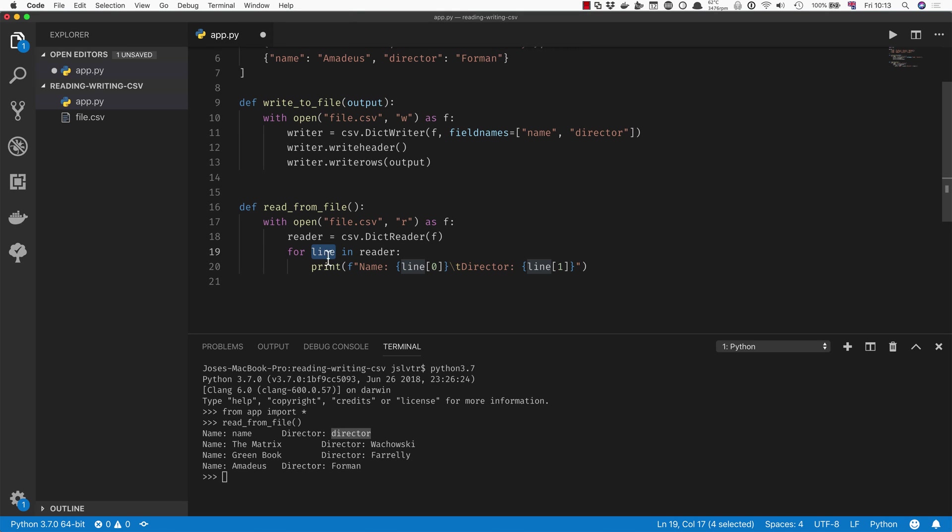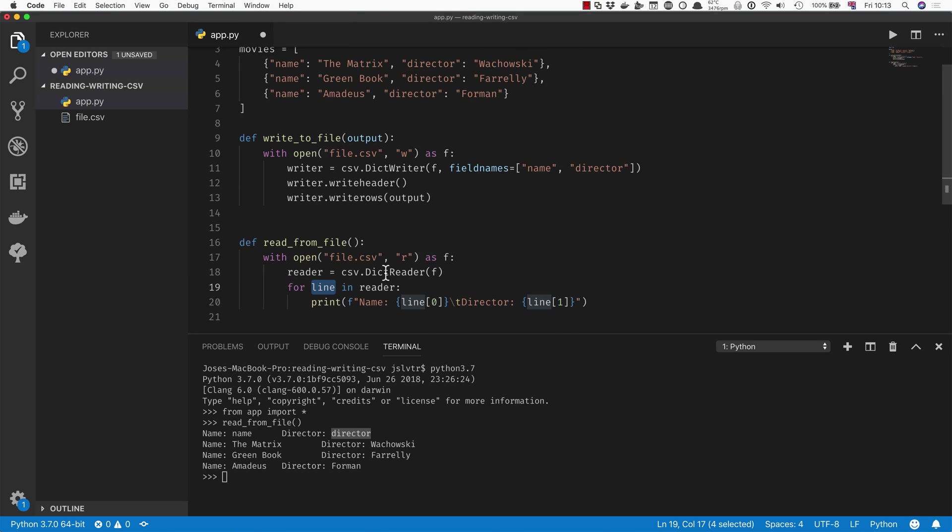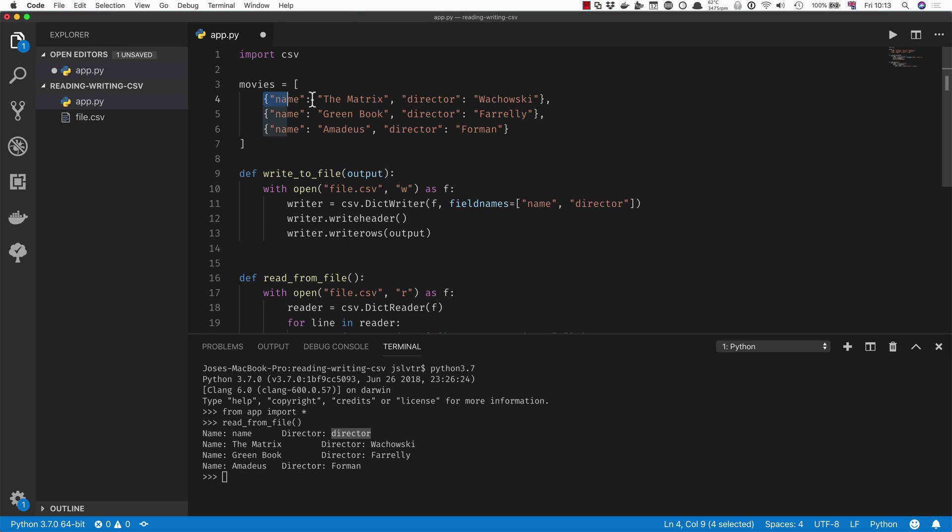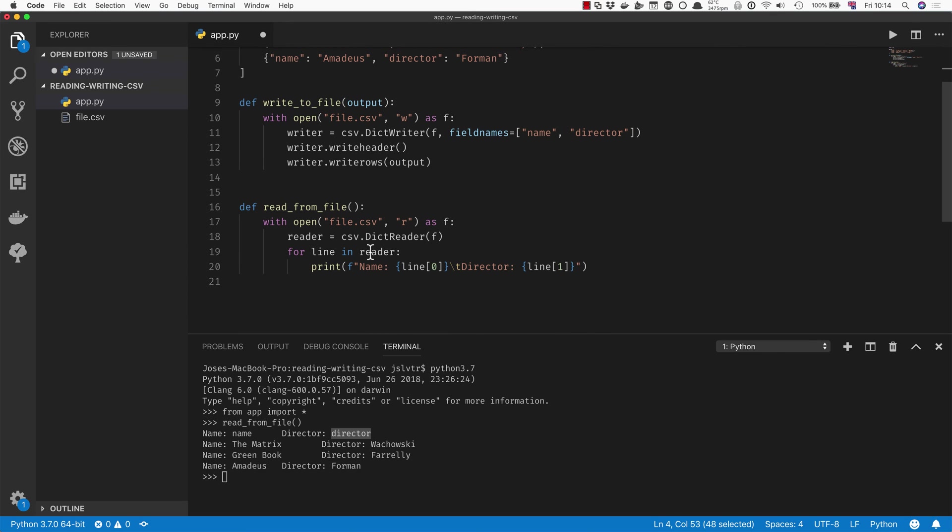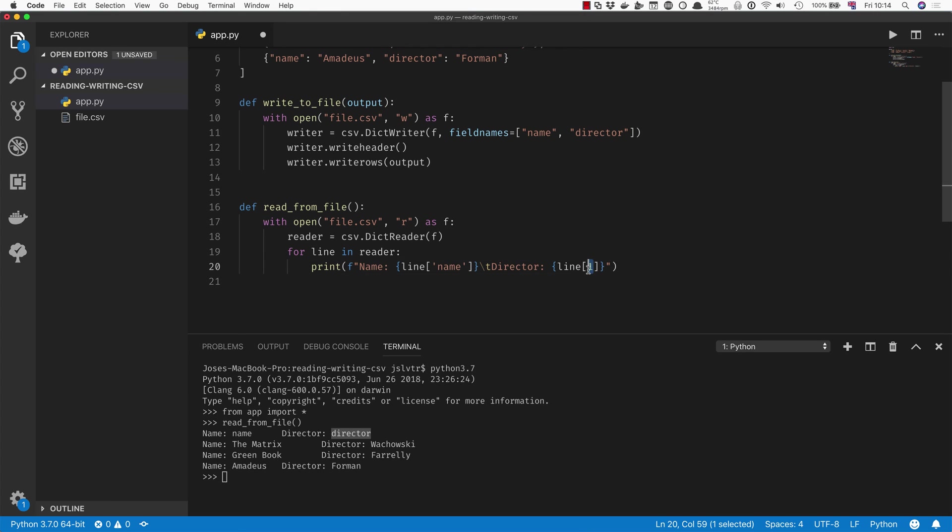So really, line now is a dictionary that matches the format up here when you use a DictReader. So instead of line[0], we can do line['name'], and instead of line[1], we can do line['director'].